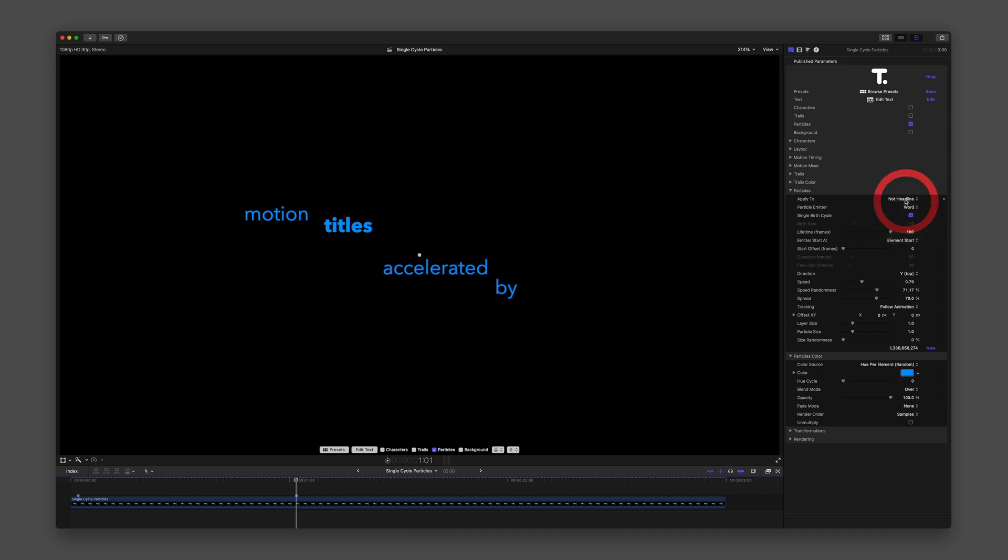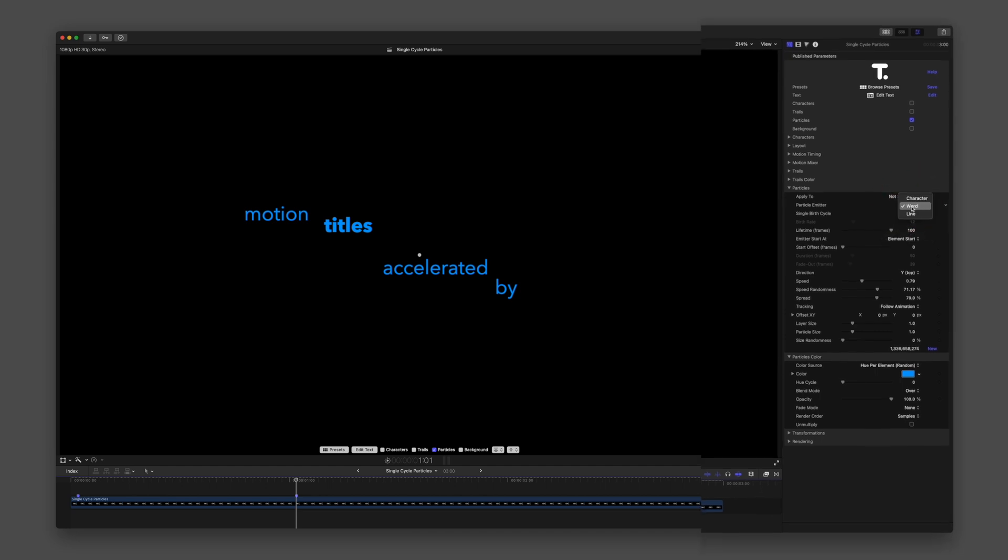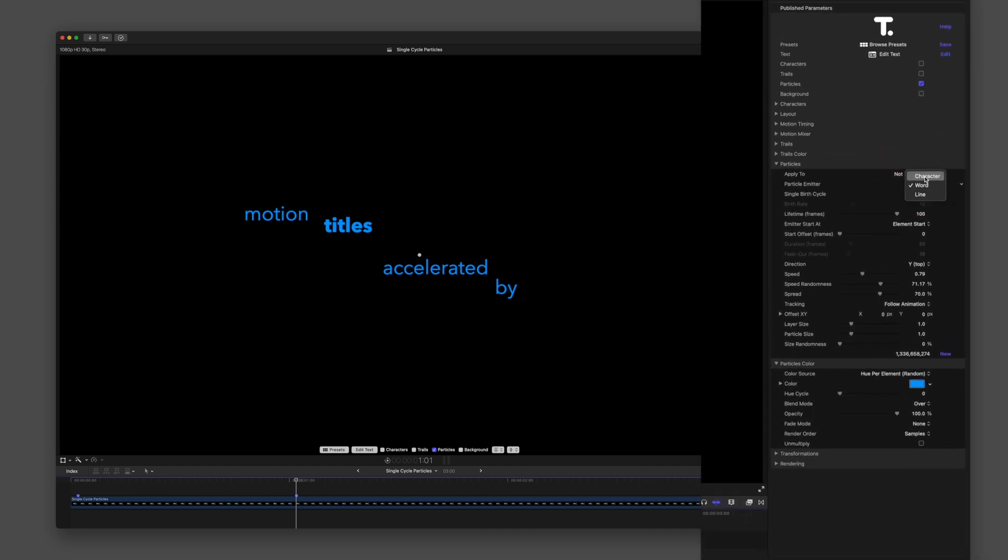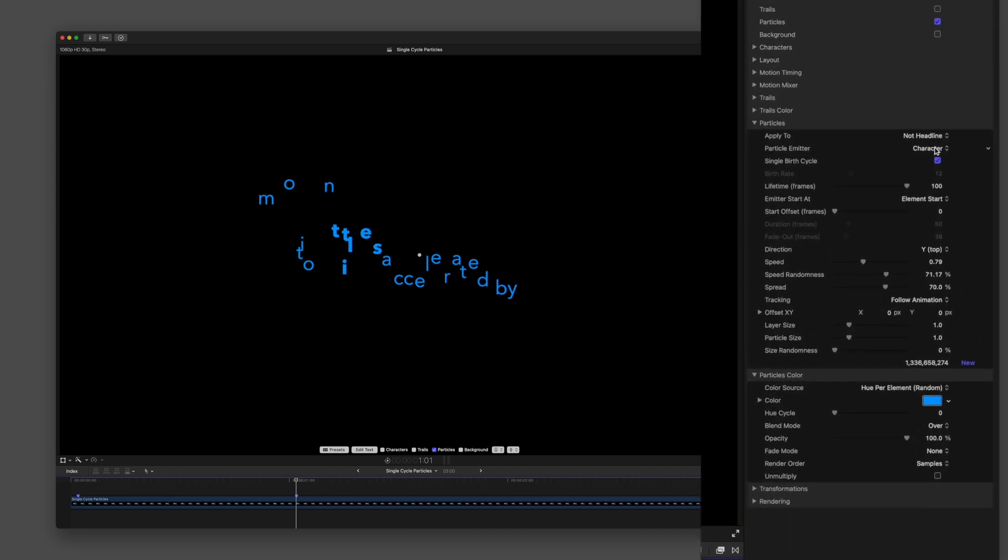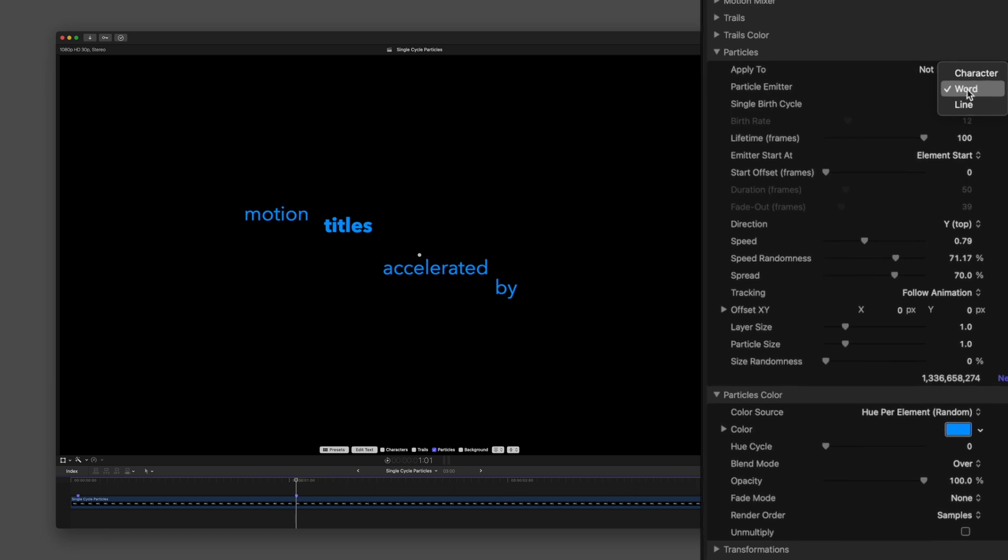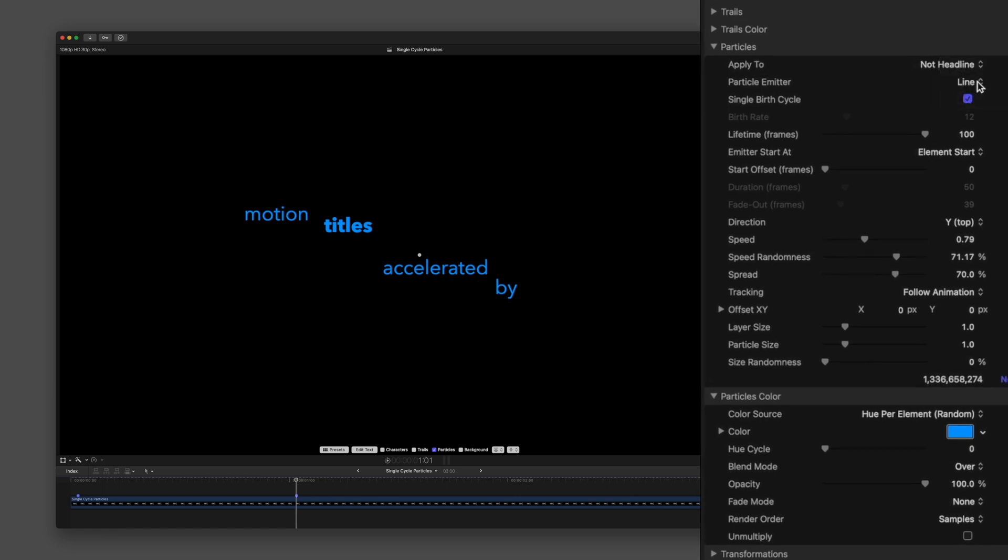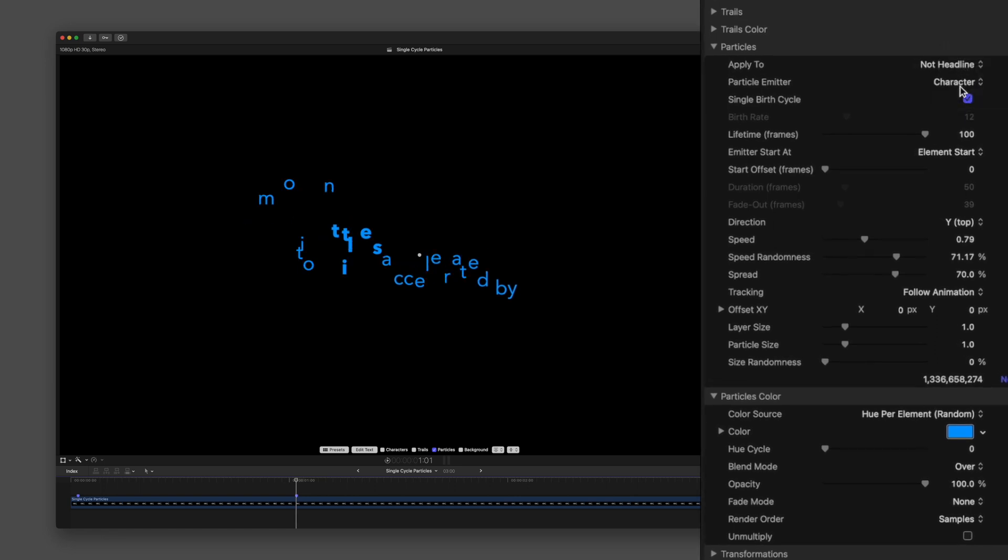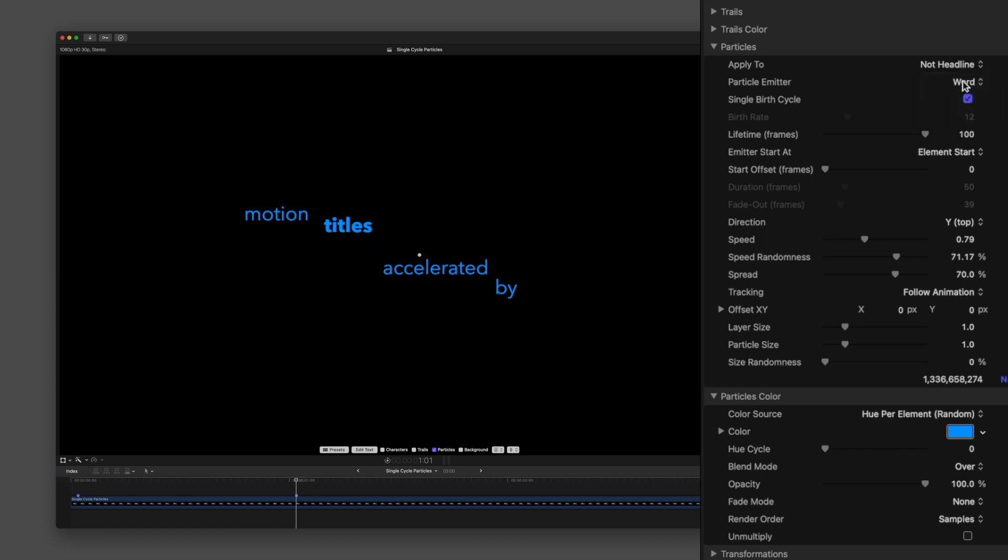Particles can be created by character, word, or line. Notice as I cycle through these, the elements align accordingly to represent the single instance of the particle being emitted.